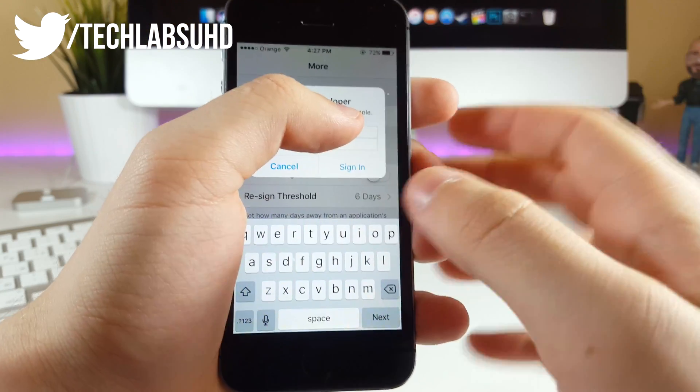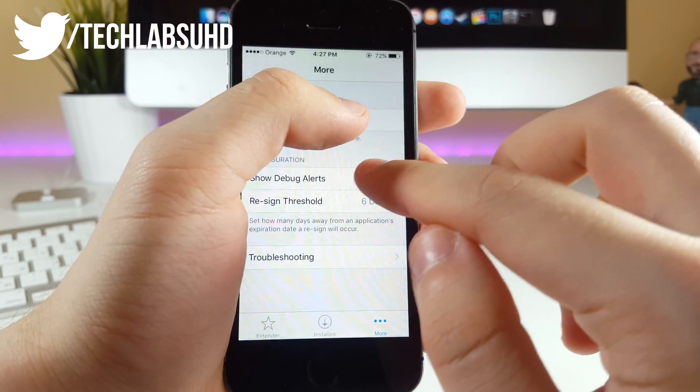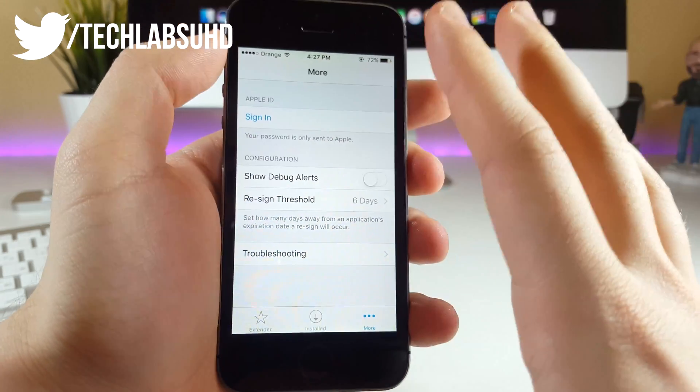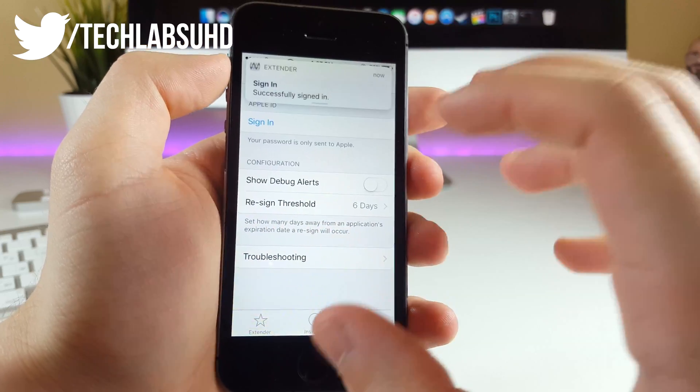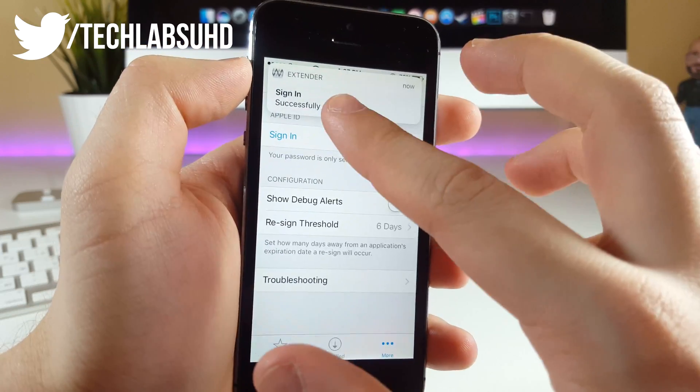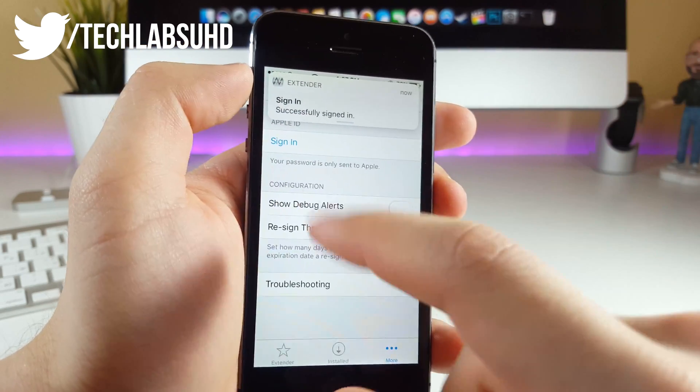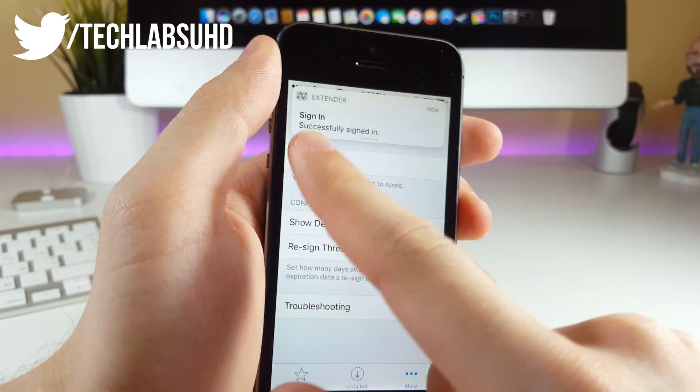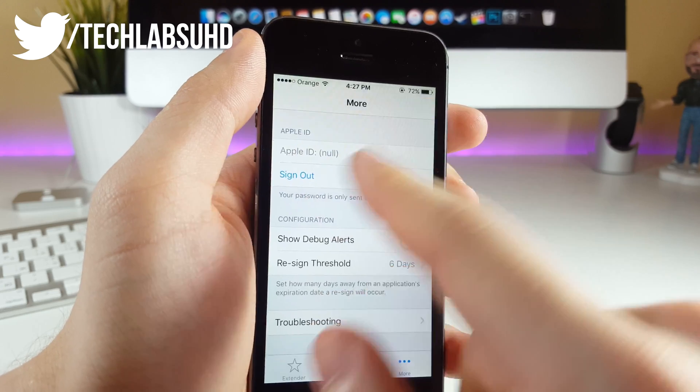There we have the Apple ID. I want to click on Sign In. As you can see, it says successfully signed in. Now in a few seconds, that little thing should change.